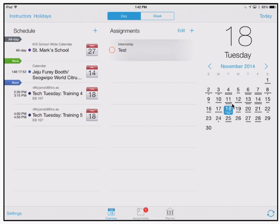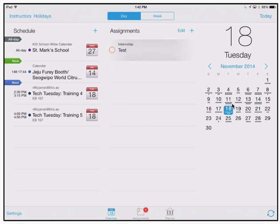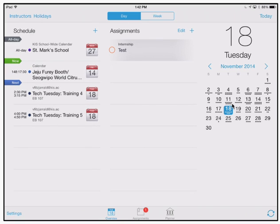I started using iStudies Pro a few years ago during my master's and school administration program and have since then recommended it to several students both in my graduate programs and in the K-12 education setting. I like iStudies Pro because it has all the features you need to be a very well-rounded planner for an educational purpose.